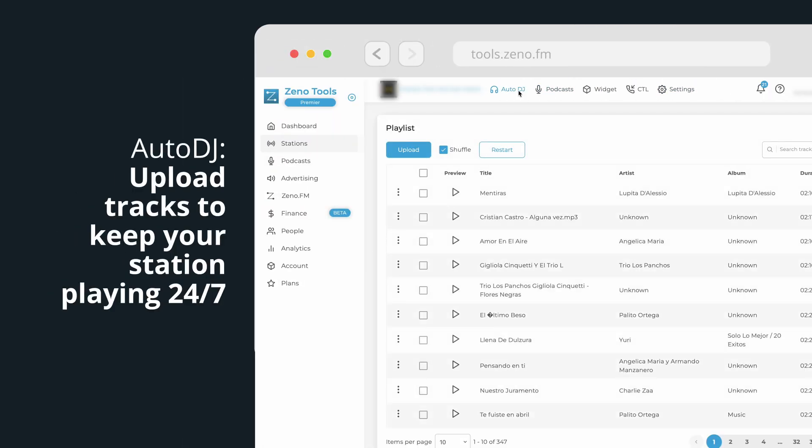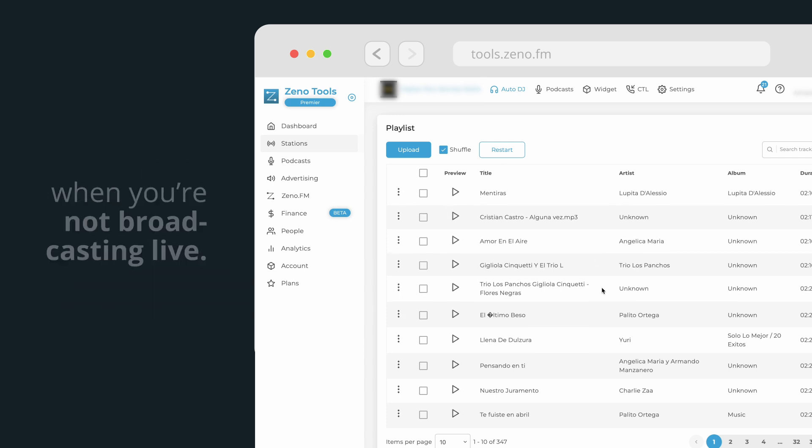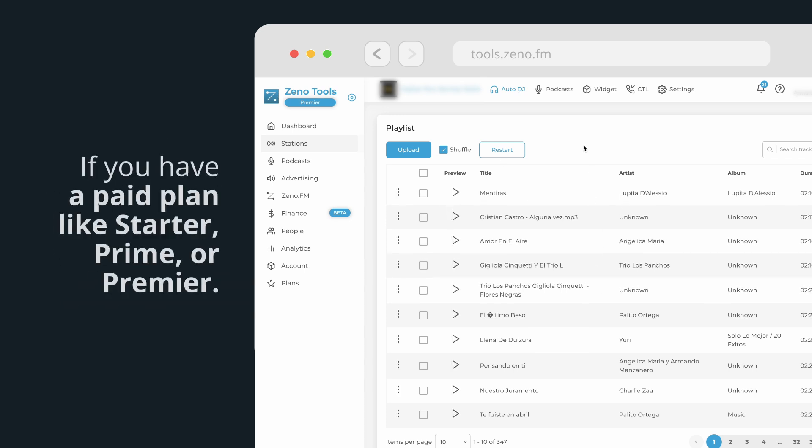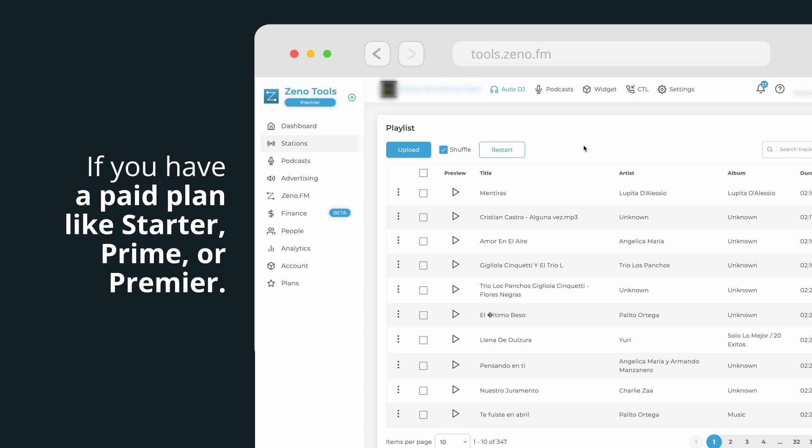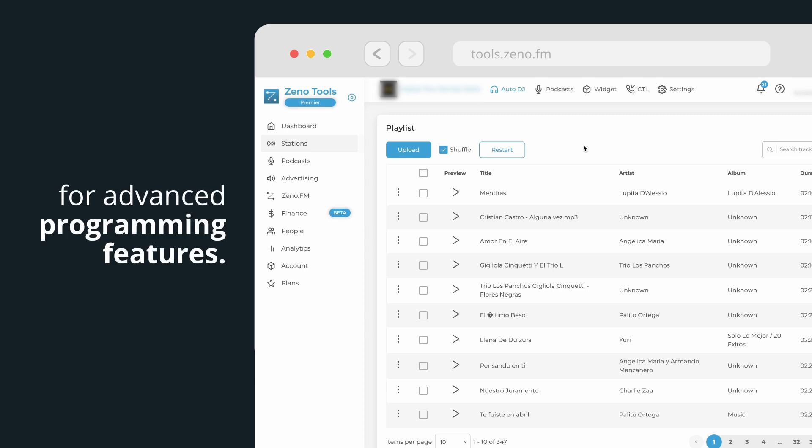Upload tracks to keep your station playing 24-7 when you're not broadcasting live. If you have a paid plan like Starter, Prime, or Premier, you can choose between Auto DJ or the automation tool for advanced programming features.